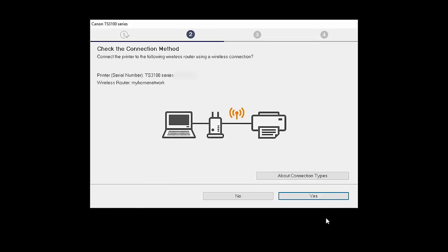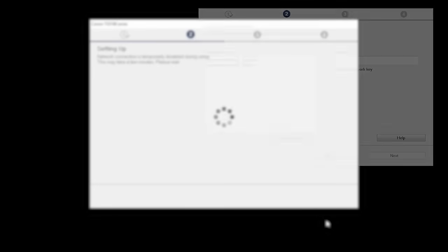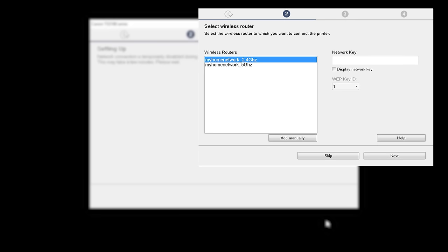On the Check the Connection Method screen, click Yes to continue with the wireless setup. The software setup may detect your wireless router's capabilities and display this screen. Select your wireless router and enter your wireless network password. Then click Next.